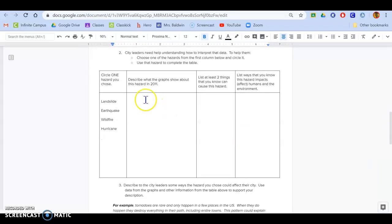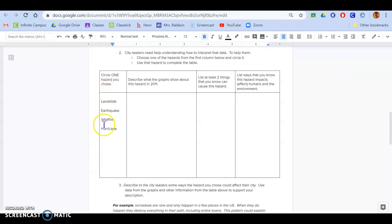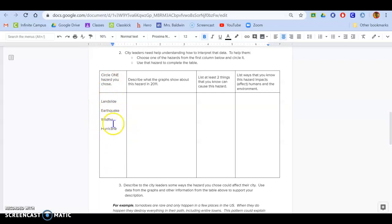Then it says city leaders need help understanding how to interpret that data. So you're going to help them. Choose one of the hazards from the first column. So that means you're going to choose one of these. And then you're going to use that hazard and you're going to fill out the rest of the table with it.